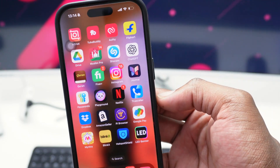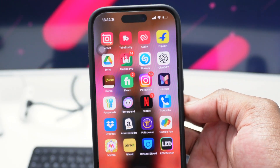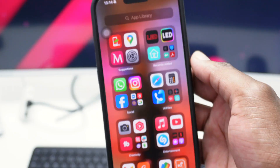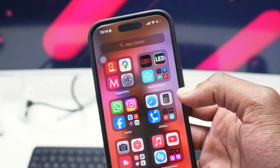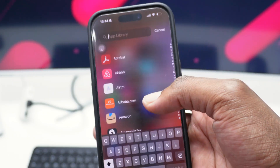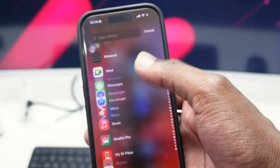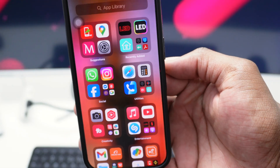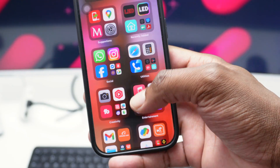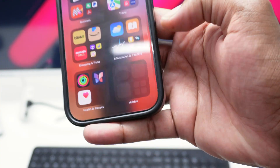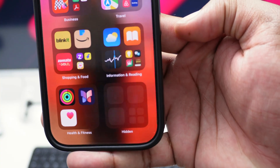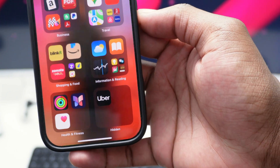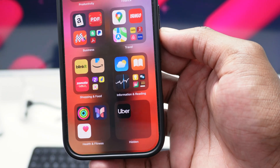This is how you can easily hide apps on your phone. To unhide your app, simply slide all the way to the right to your App Library. As you can see, Uber is not available here. To unhide it, go down and tap on 'Hidden' in the bottom right corner.